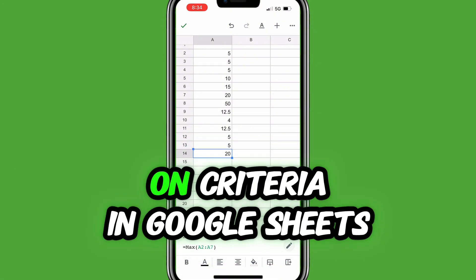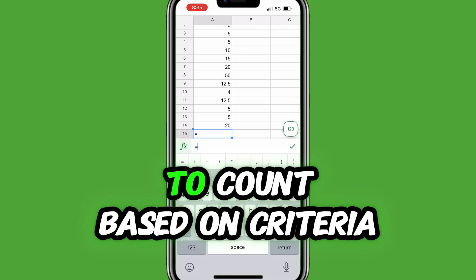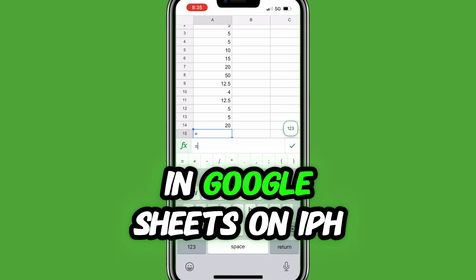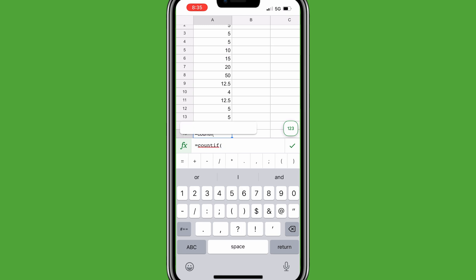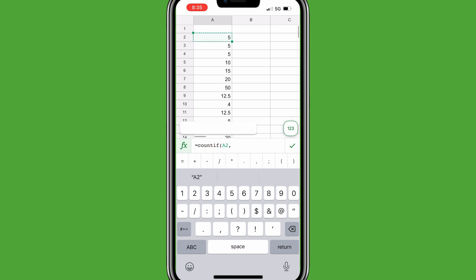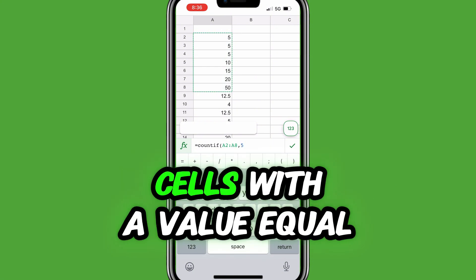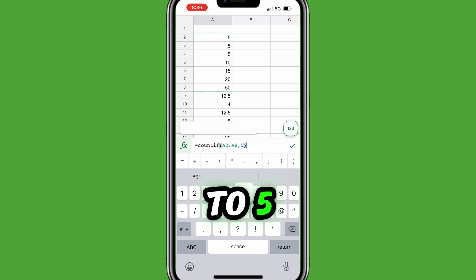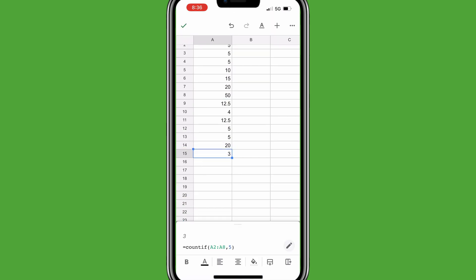How do you count based on criteria in Google Sheets Mobile? To count based on criteria in Google Sheets on iPhone, fill in equals COUNTIF, open parentheses, select the range, fill in the criteria — in this case 5, which means count all the cells with a value equal to 5 — close parentheses, and tap the green check mark.